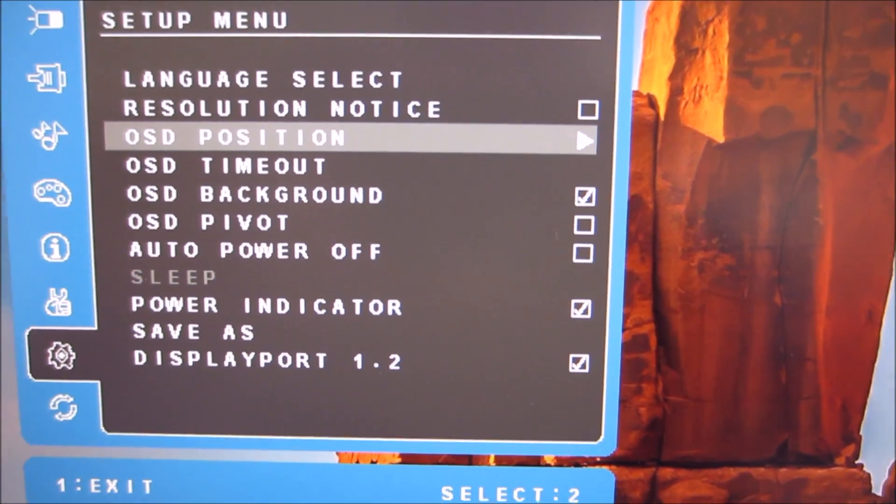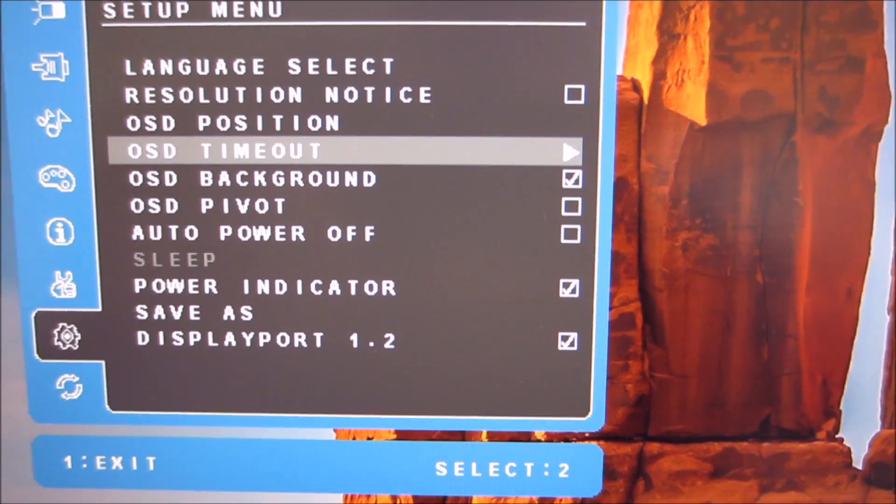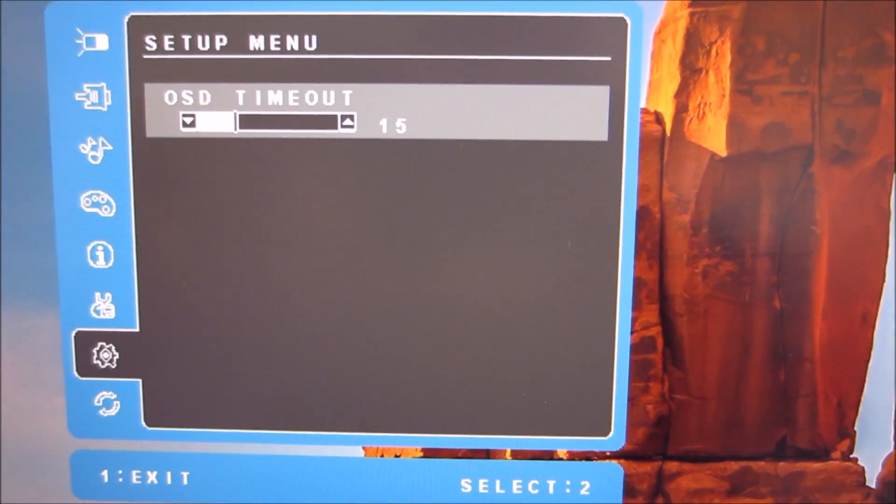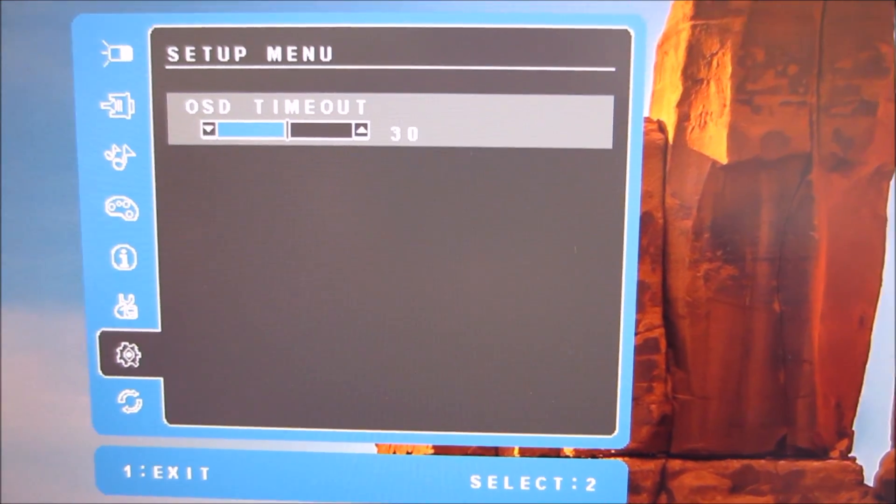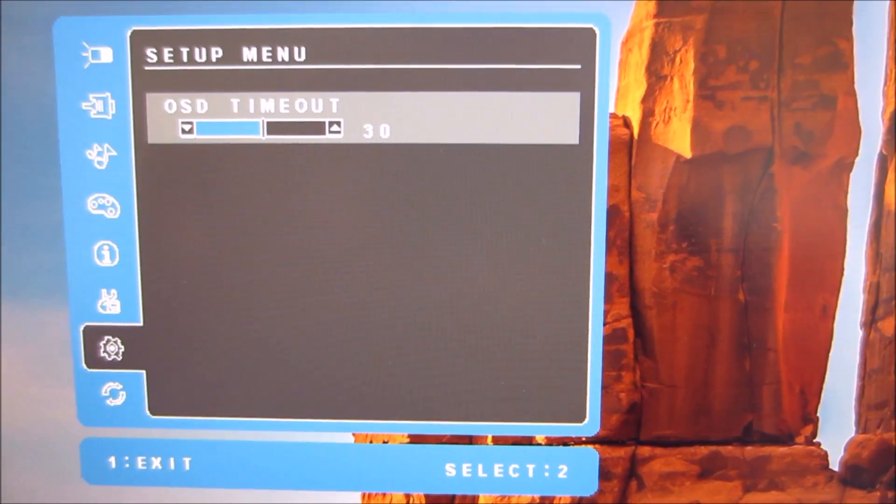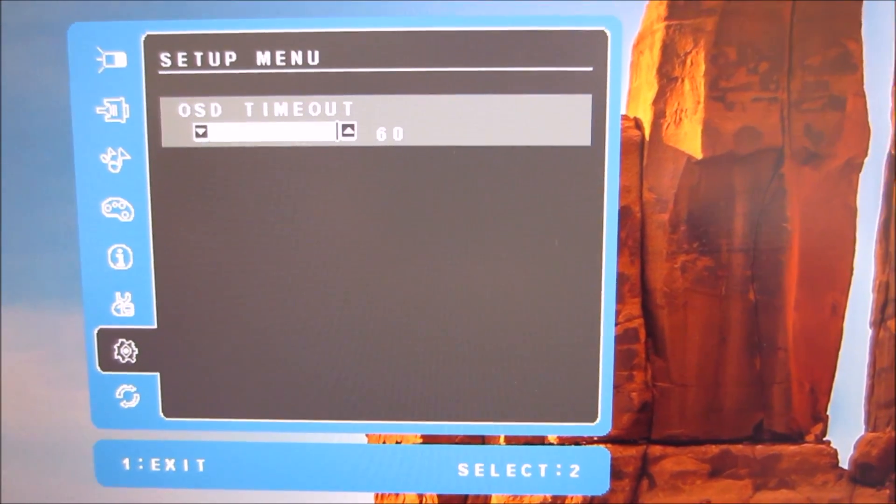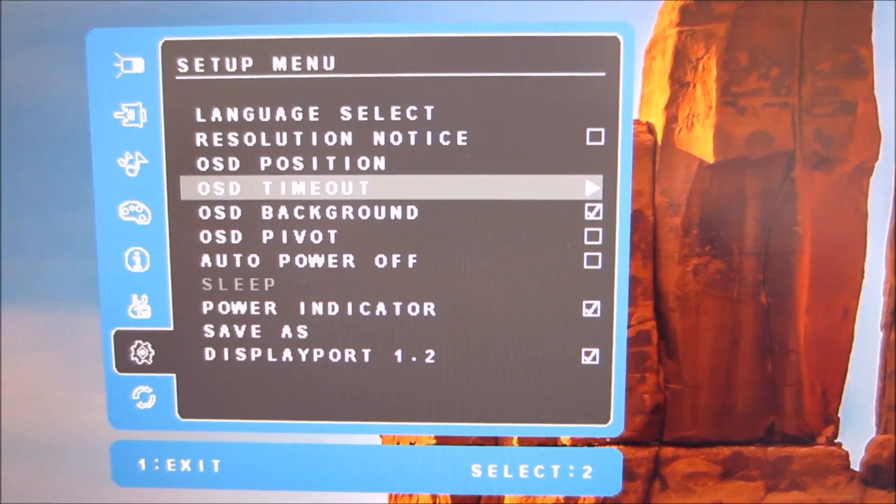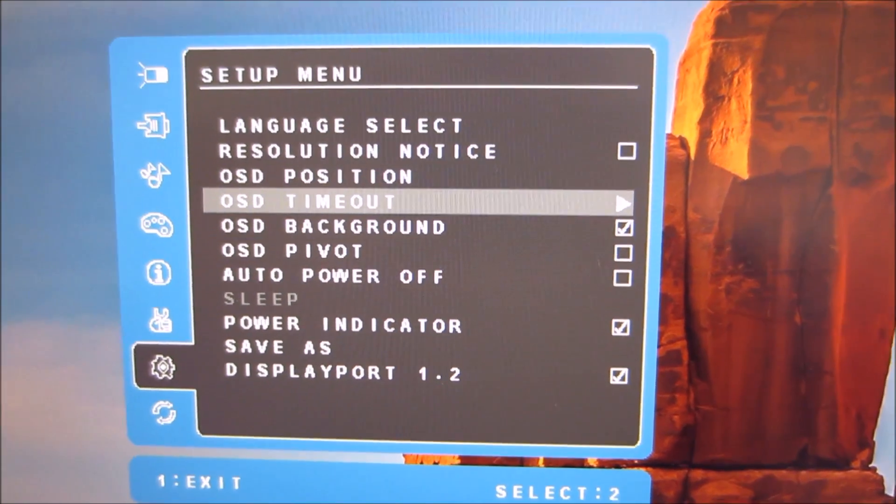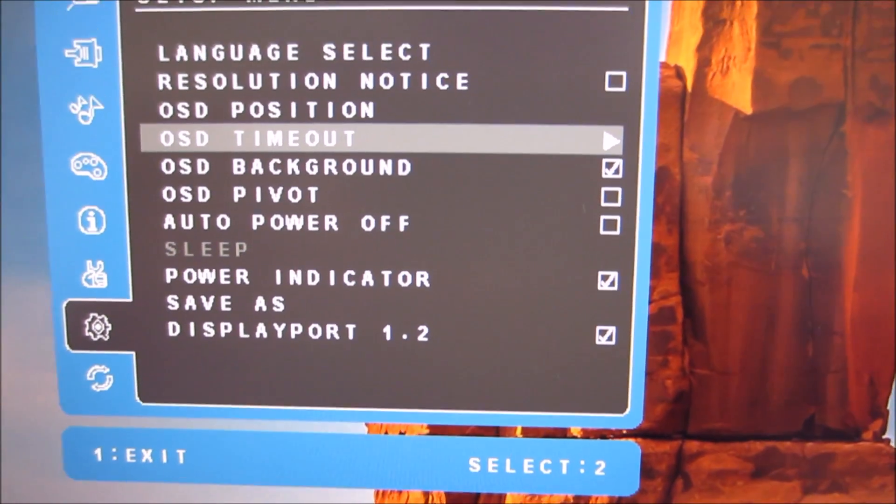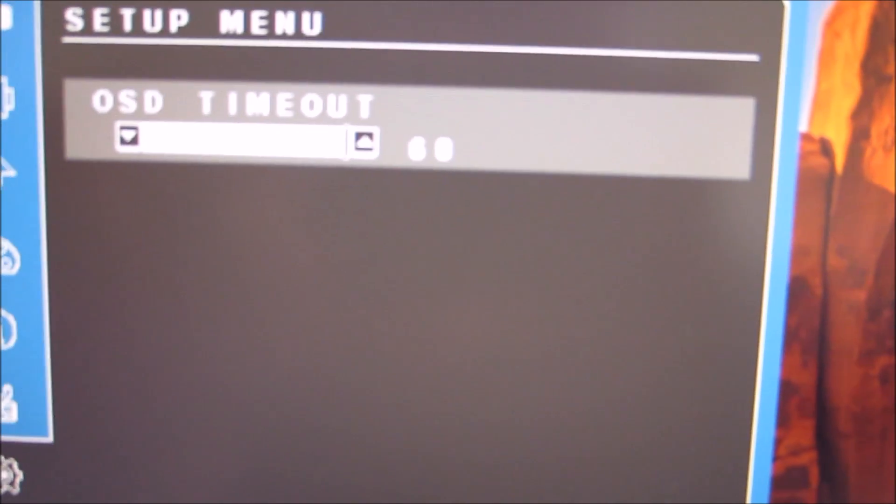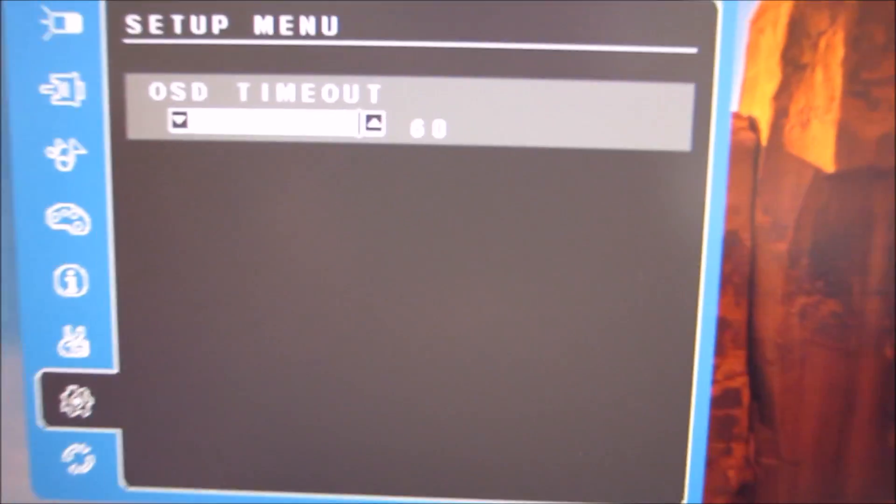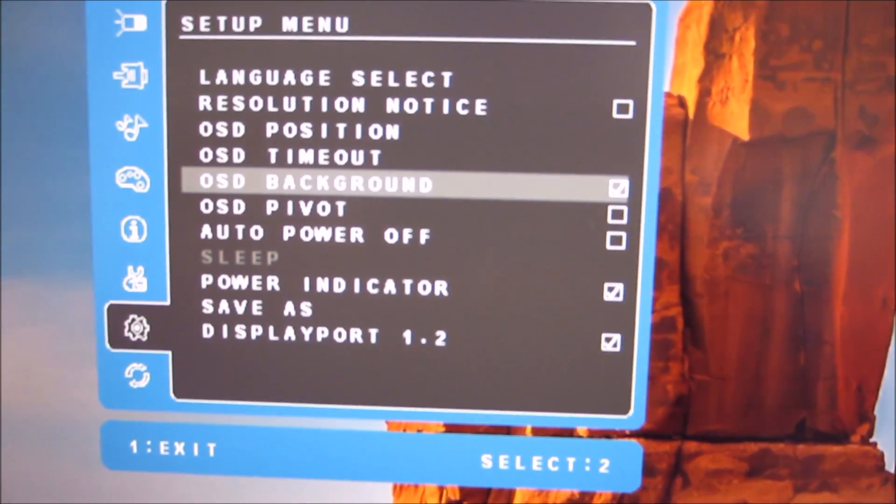You can change the position of the OSD, the timeout period which is something I really should have done before starting this video because it's disappearing after only 15 seconds of not pressing buttons which isn't very good when you're trying to record a video. I've set that to 60 seconds now, a minute of inactivity which is better.